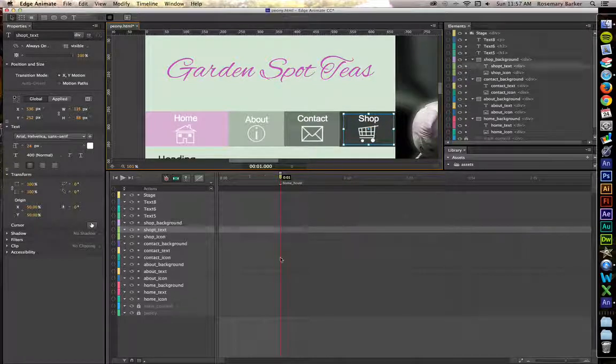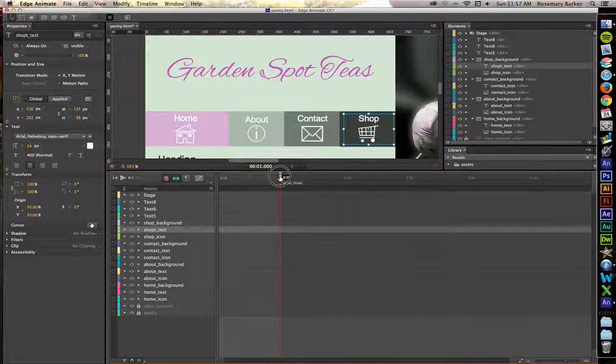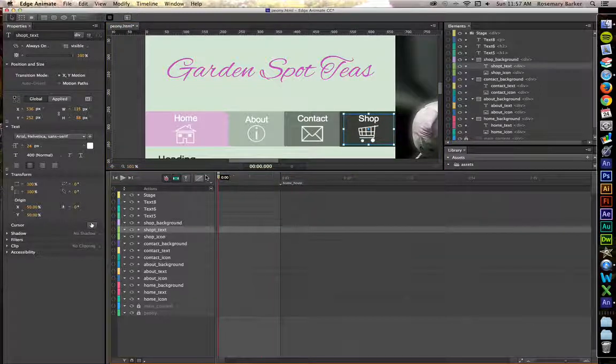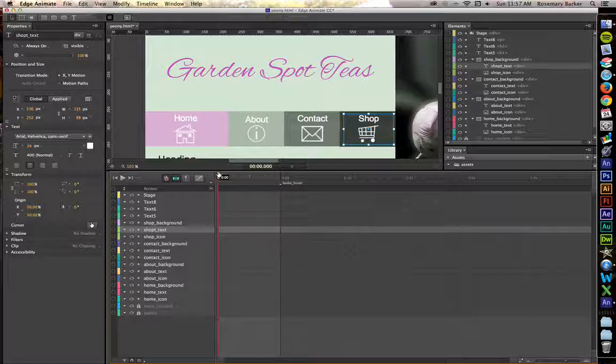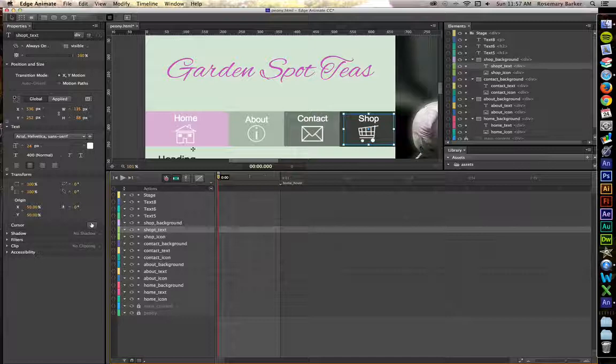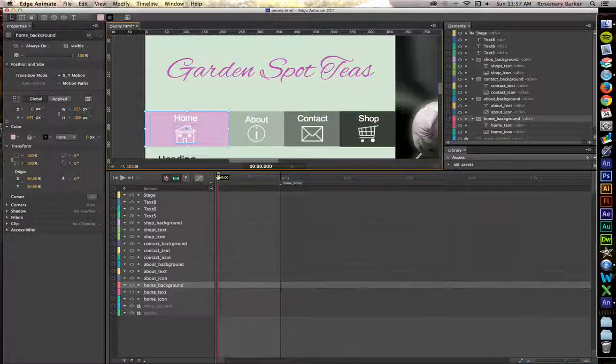Now you notice I haven't created any kind of keyframes down here. So that's a good thing. Make sure that you have no keyframes there as well. If you do, you can just simply delete them. Now let's work on this background. Let's get the animation that we want to have.